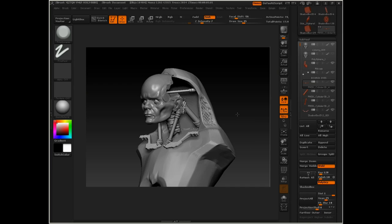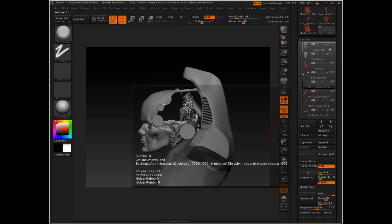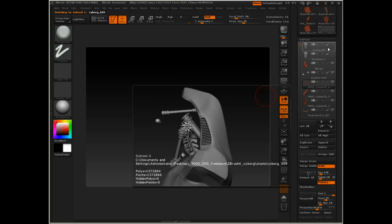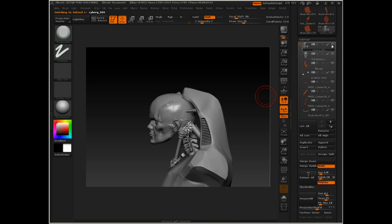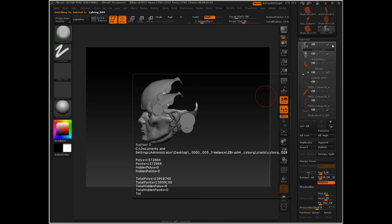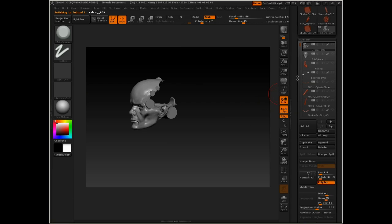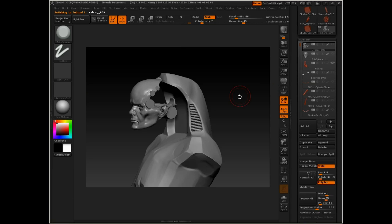Now we're going to use ZSketch to create some of the tubing that's going to go between the body chassis, so to speak, and the head. So I'm going to isolate the head and let's turn on visibility on the body here.